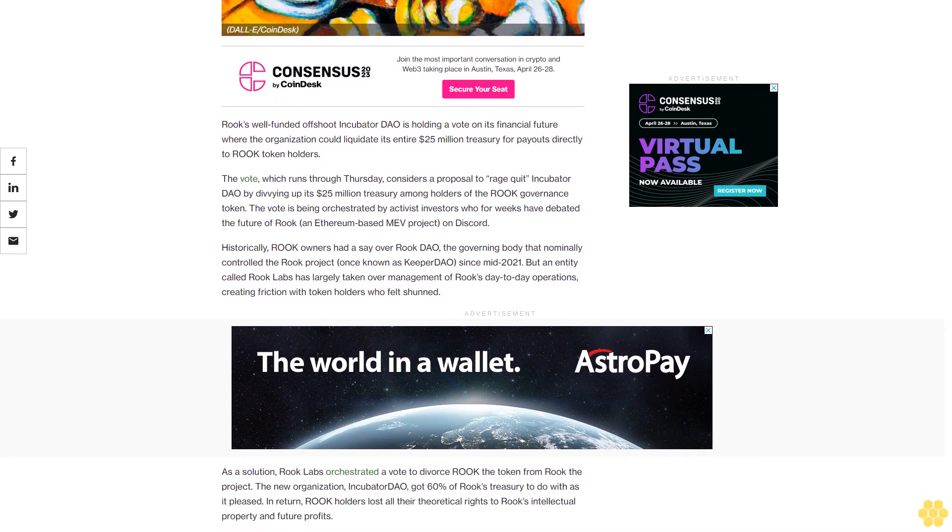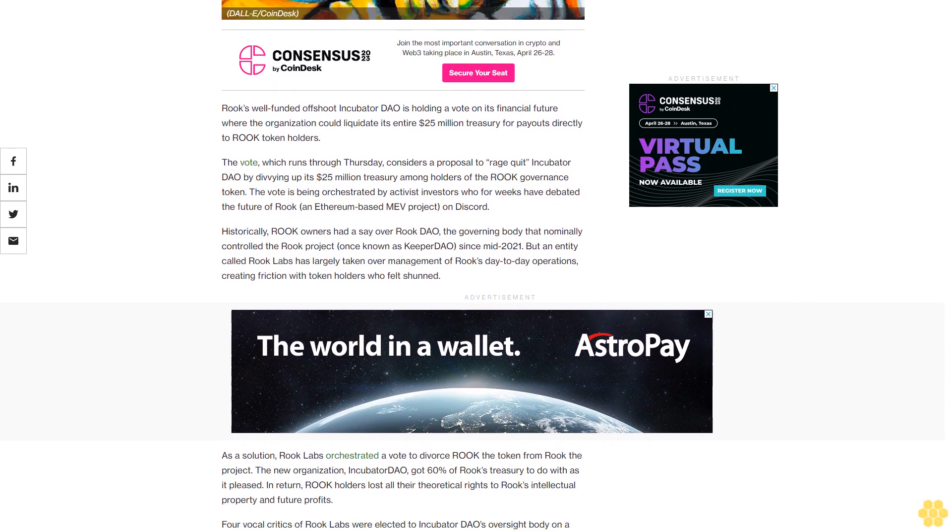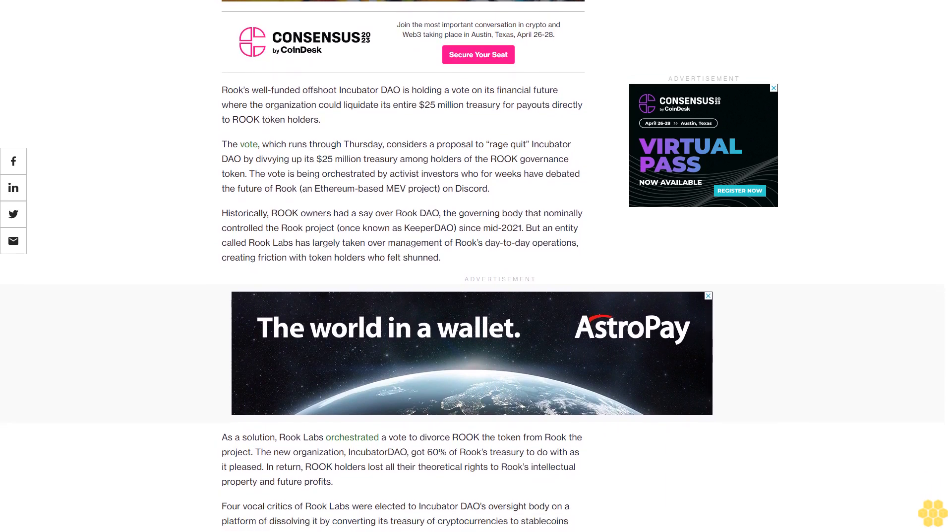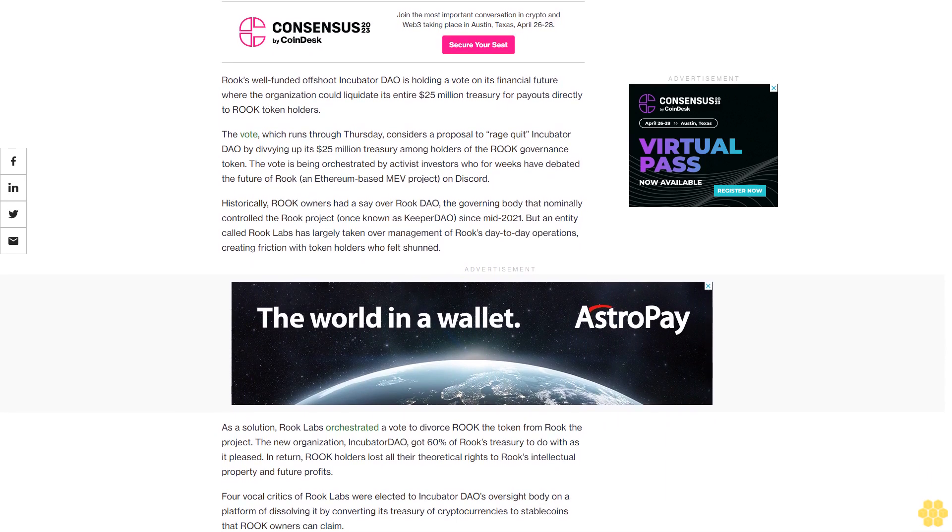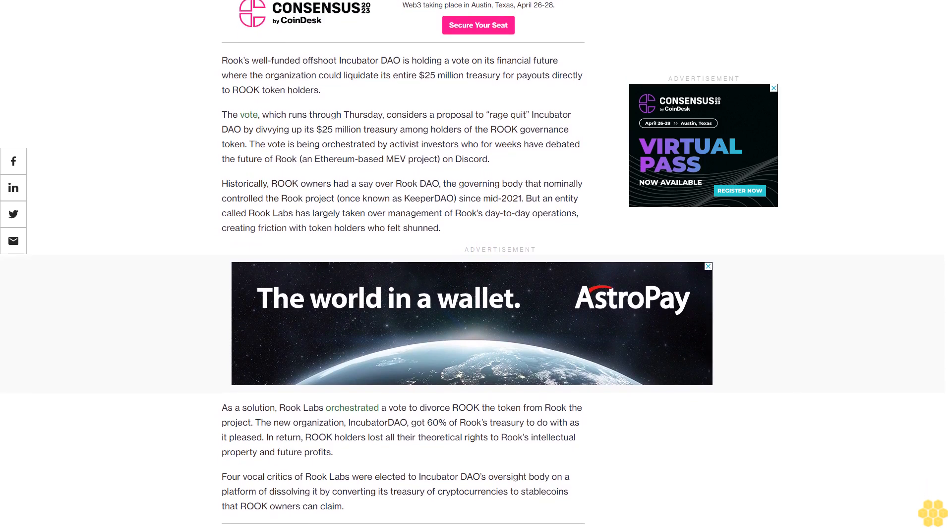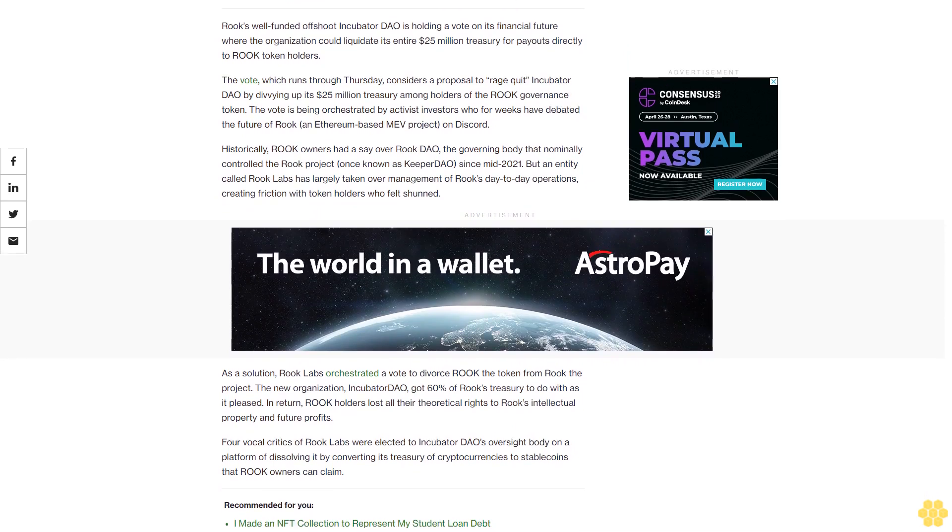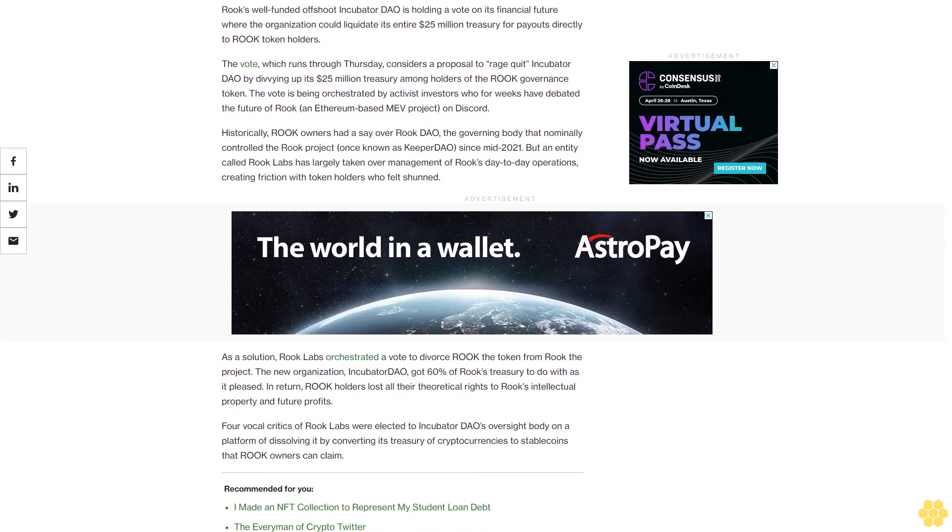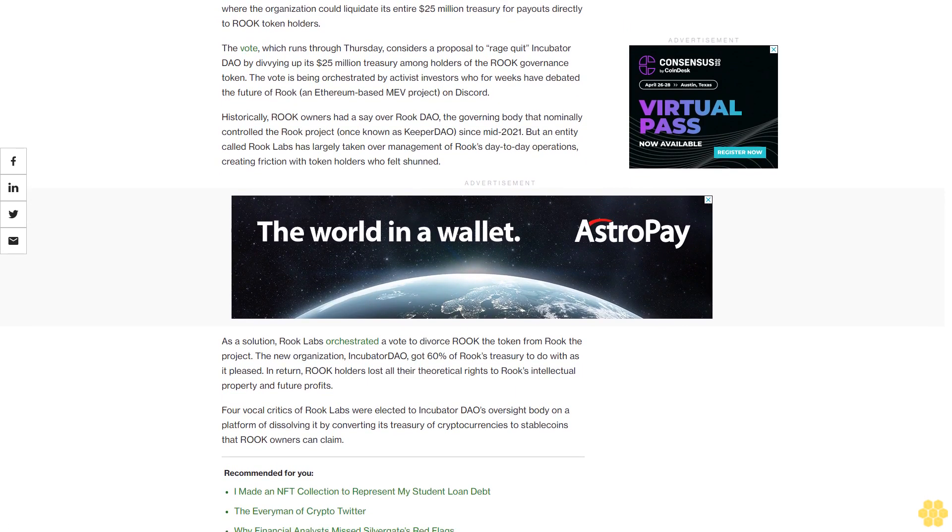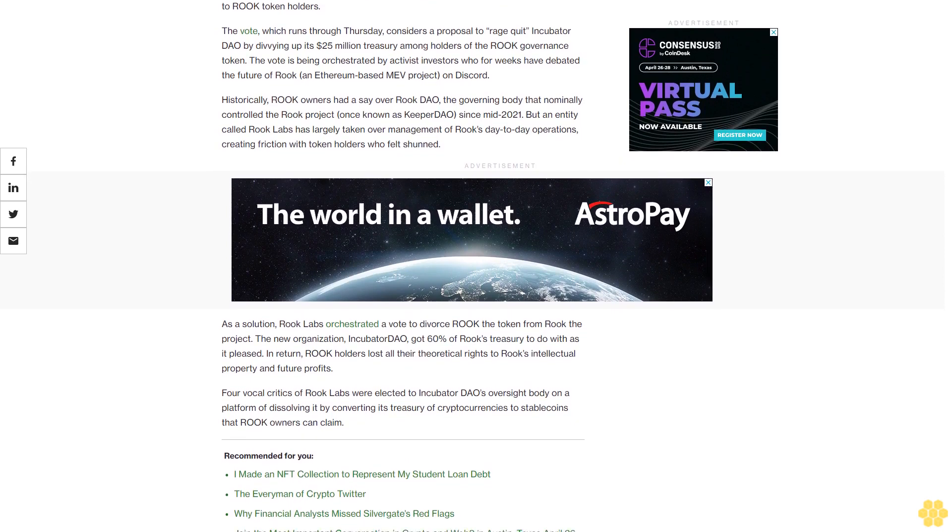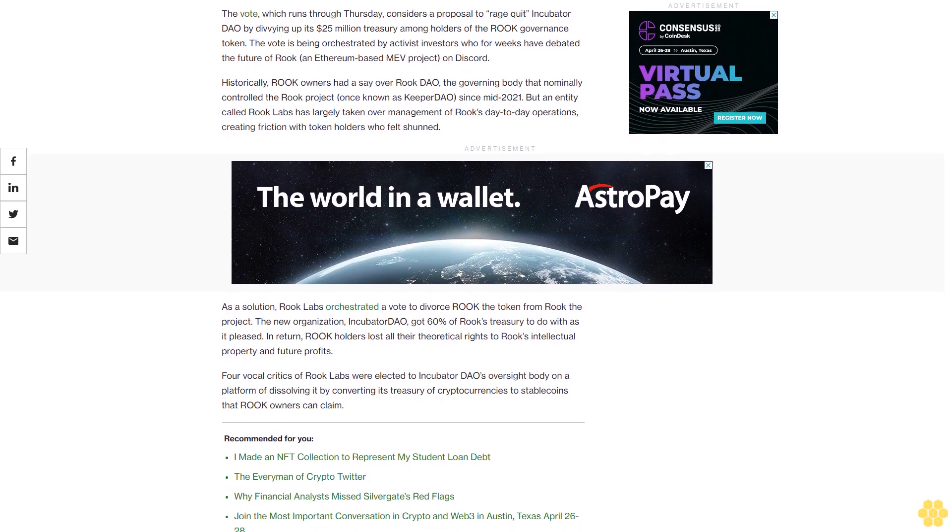Historically, Rook owners had a say over Rook DAO, the governing body that nominally controlled the Rook project once known as Keeper DAO. Since mid-2021, an entity called Rook Labs has largely taken over management of Rook's day-to-day operations, creating friction with token holders who felt shunned.